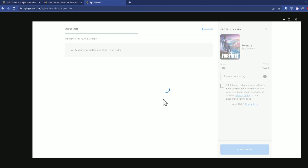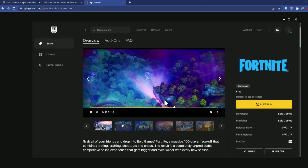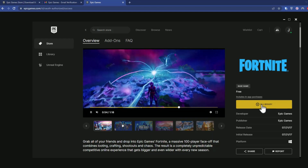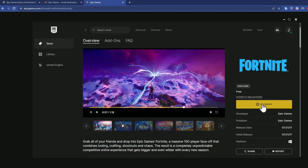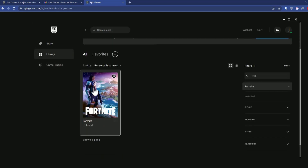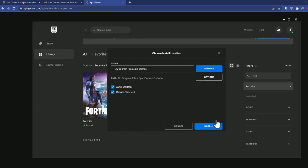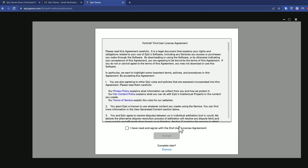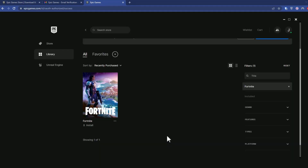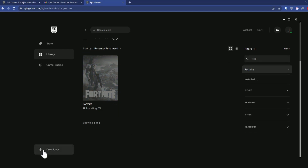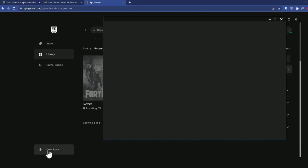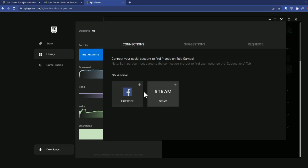Something like this will pop up — just click Place Order. Don't worry, it will be completely free. After that, click on In Library or click Library on the side — either one will take you to your library where you'll find Fortnite. Click on it, choose the location where you want to install the game, click Install, and a new agreement will appear. Check the box, read if you want, then click Accept. A Downloads icon will appear — click on it and you can see how much of the installation has completed.